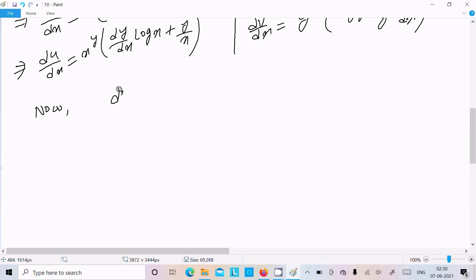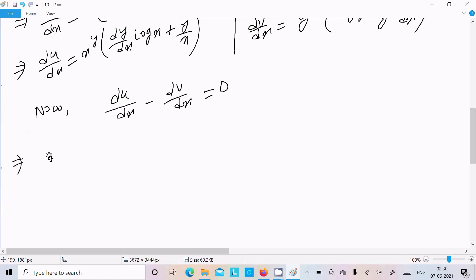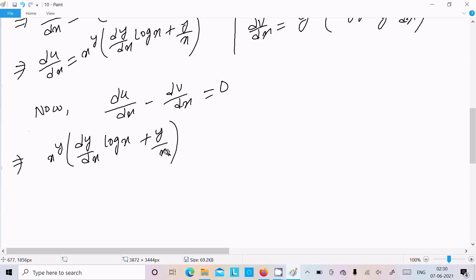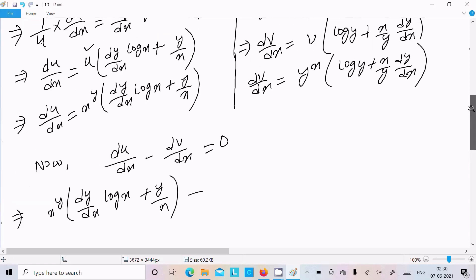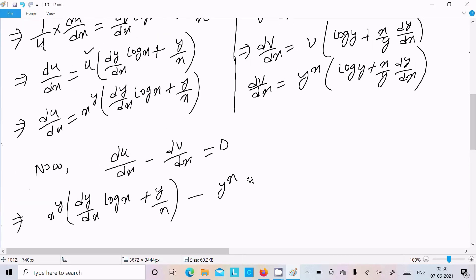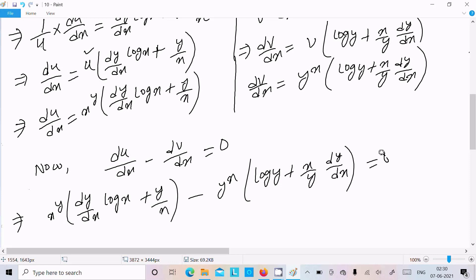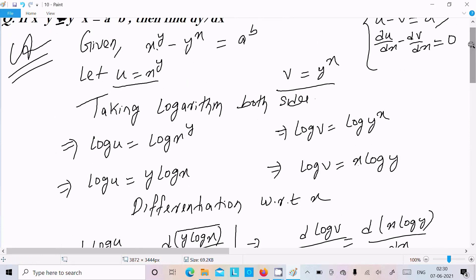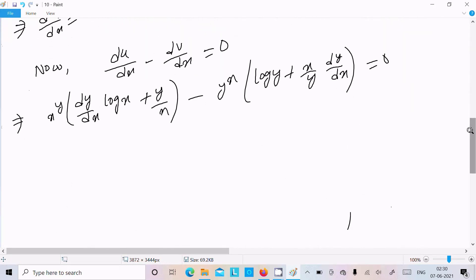Substituting the values: x^y times (dy/dx log x plus y/x) minus y^x times (log y plus (x/y)(dy/dx)) equals zero. Now we need to expand and collect the dy/dx terms on one side to solve for dy/dx.